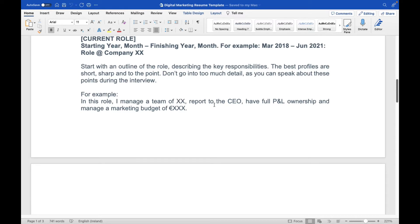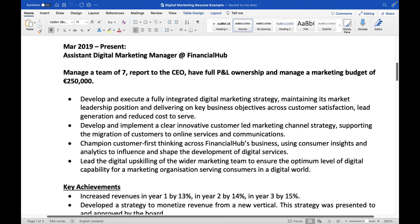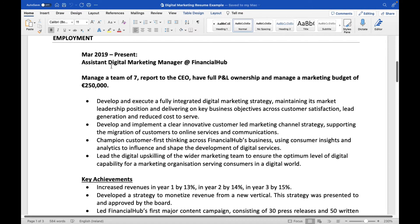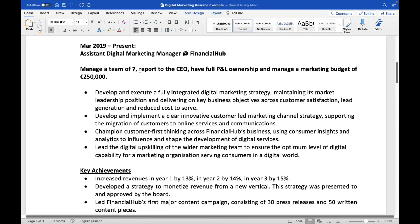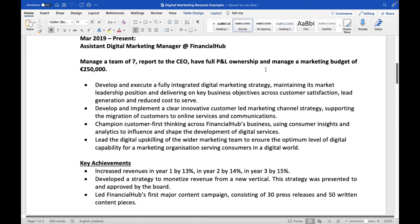In David's CV, he was working from March 2019 to present as Assistant Digital Marketing Manager at Financial Hub. He manages a team of seven, reports to the CEO, has full P&L ownership, and manages a marketing budget of 250,000 euros. His role details include: 'Develop and execute a fully integrated digital marketing strategy maintaining market leadership position and delivering on key business objectives across customer satisfaction, lead generation, and reduced cost to serve.' Notice how David uses strong action words like 'develop,' 'champion,' and 'lead.'